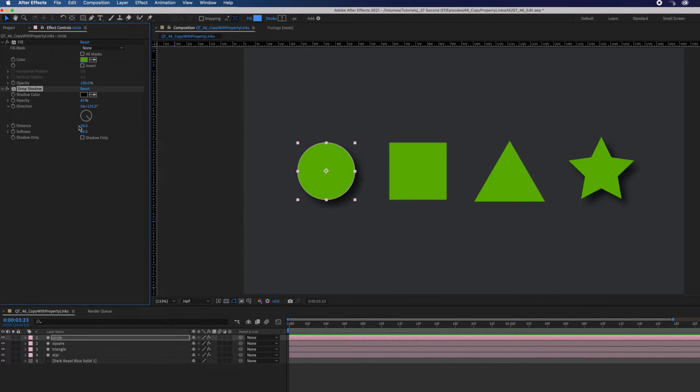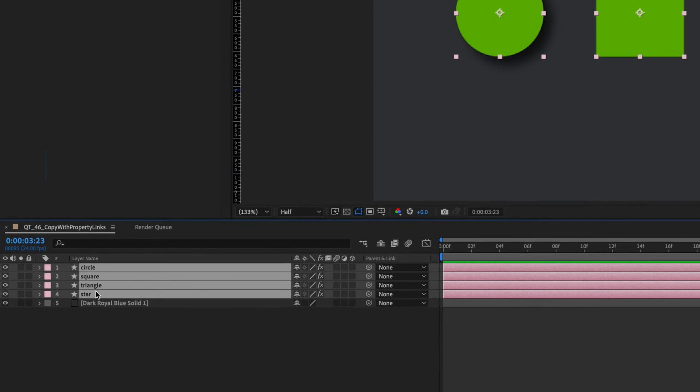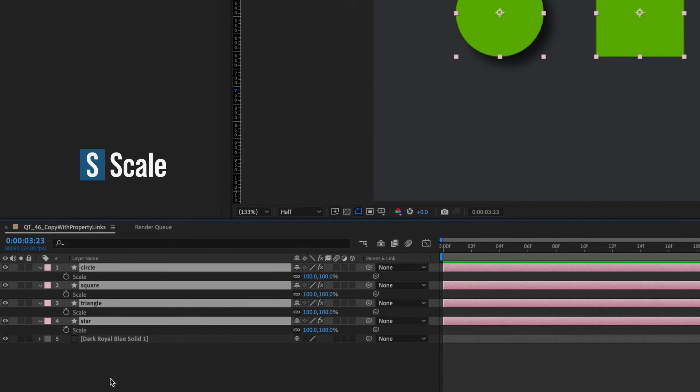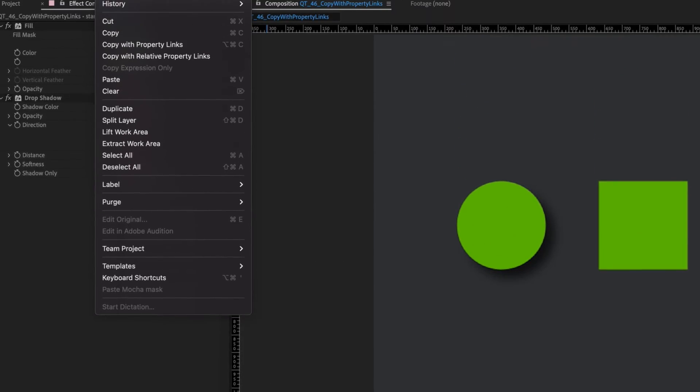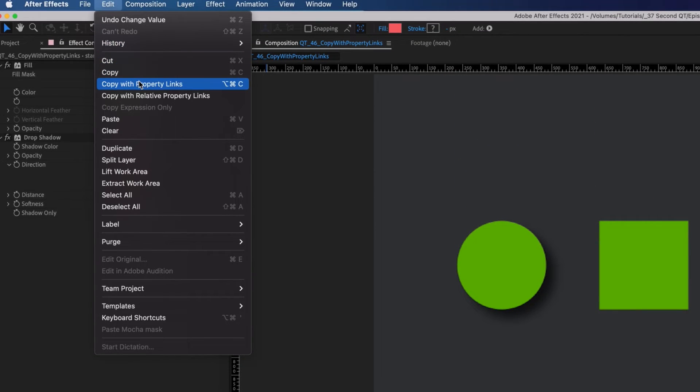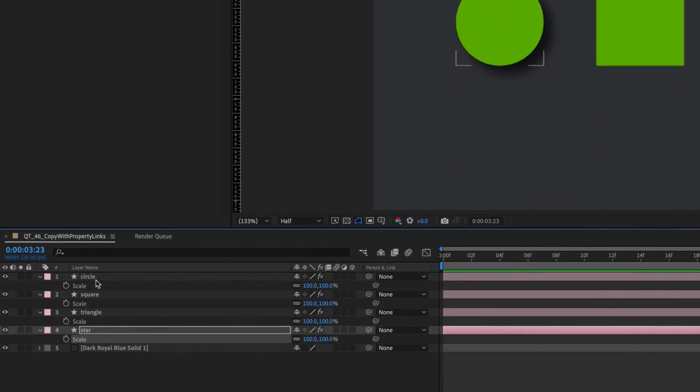And remember, you can use copy with property links for any property. Let's select all four shapes and press S to reveal scale. Select the star's scale, go to edit, and select copy with property links.